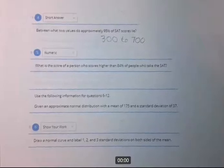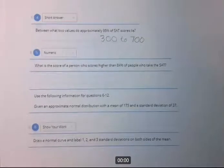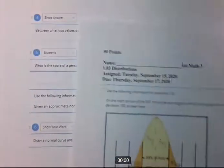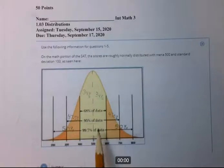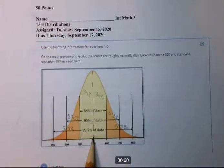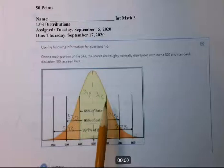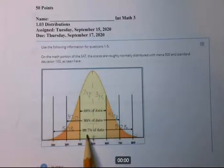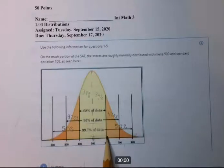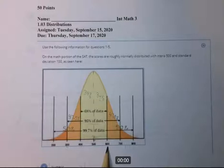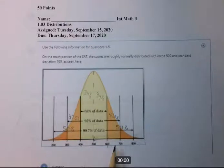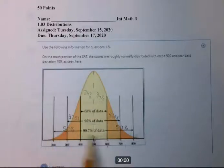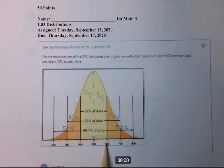What is the score of a person who scores higher than 84% of people who take the SAT? From the left up to the median is 50%. One more standard deviation from there adds 34%. So 50% plus 34% is 84%. That score is 600 — one standard deviation above the mean — which is better than 84% of test takers.